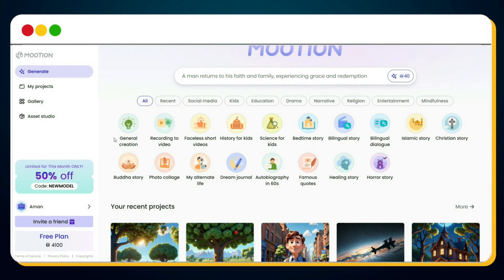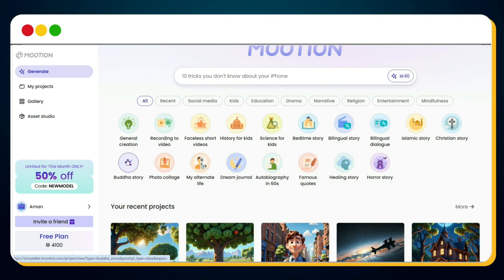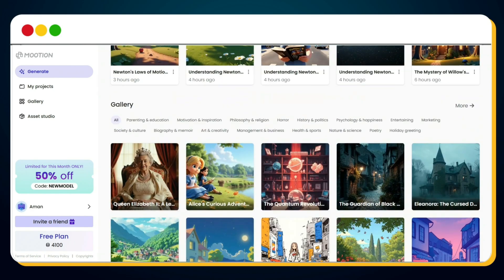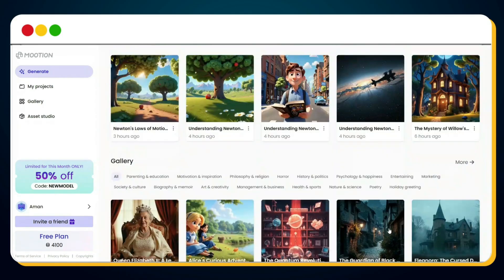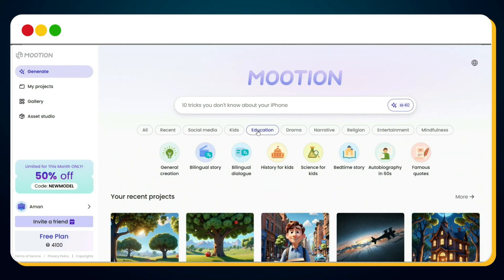Now let's see this in action by creating an educational video on Newton's Laws of Motion. Once you land on Mootion's dashboard, you'll notice different categories for creating viral, ready-to-publish videos. And as you scroll down, there's a template gallery giving you multiple quick-start options. Since we want to create an educational video using just one prompt, I'll simply click on the Education category.